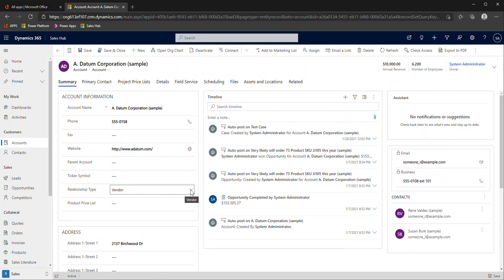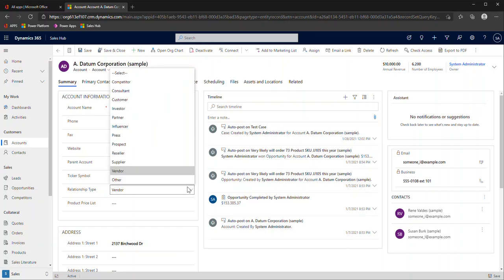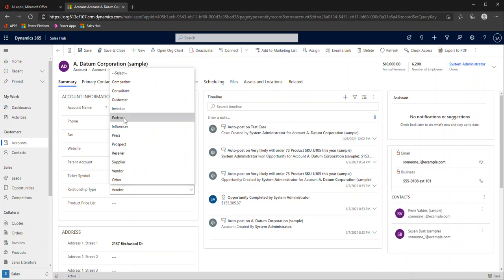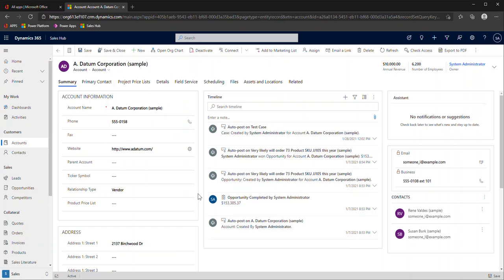Now there are different field types or column types. One of the other changes is the terminology for option sets or pick lists. These drop down menus or in this case this popped up, are now referred to as choice. I have one choice I can choose from. The multi-select option sets or multi-select pick lists we were used to, those are just referred to as choices because you can select more than one.